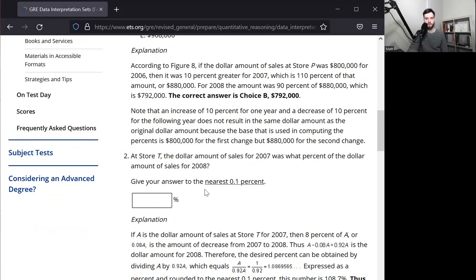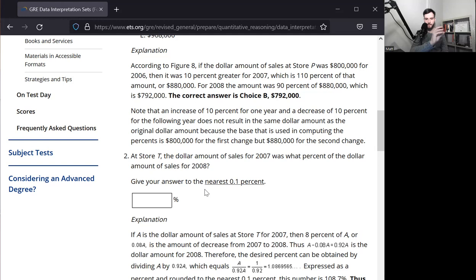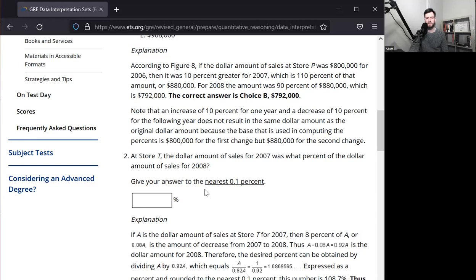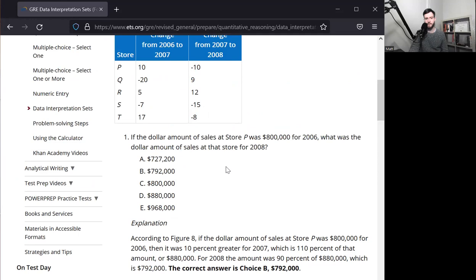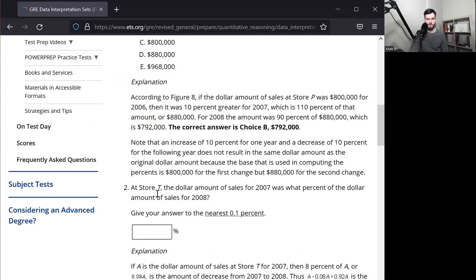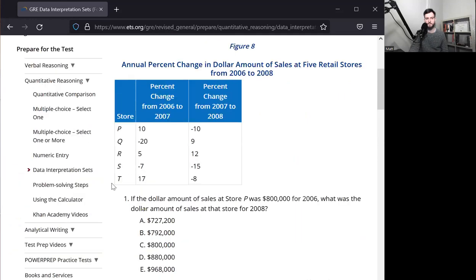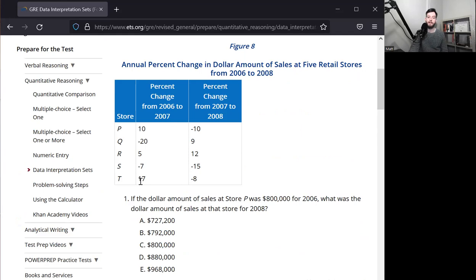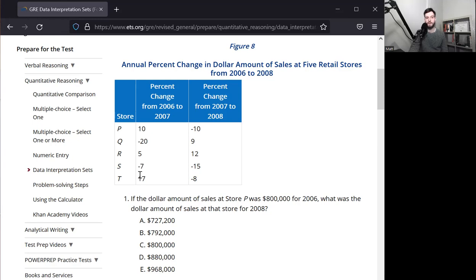We're comparing 2007 over the compare group, which is 2008. So the 2007 number will be over the 2008 number. We don't actually have numbers here, but it doesn't matter. You can just pick numbers. I would pick 100 because it's easiest to work with with percentages. So in 2007, this is store T, right? In 2007, store T increased from 2006 to 2007. Store T increased by 17%. If we started at 100 and we increased by 17%, we would end up with 117 because 17% of 100 is 17. That's why it's easiest to pick 100 to start with. So we have 117 as our numerator for sure.